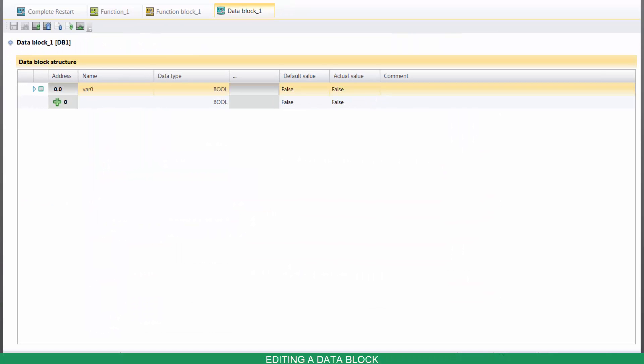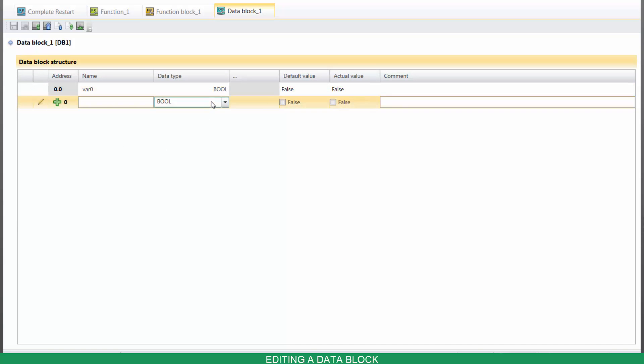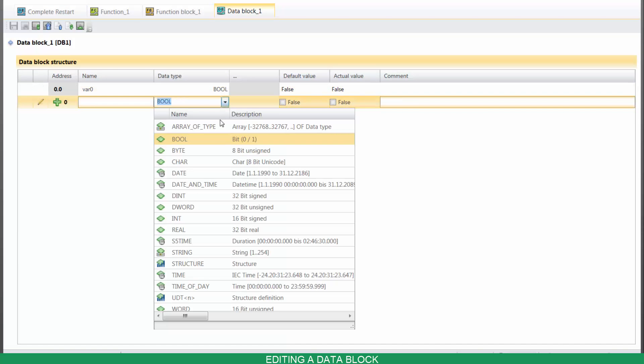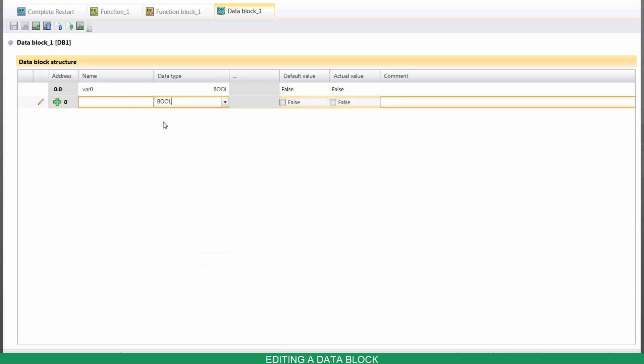To add a new variable, select its data type, name it, and then press Enter.